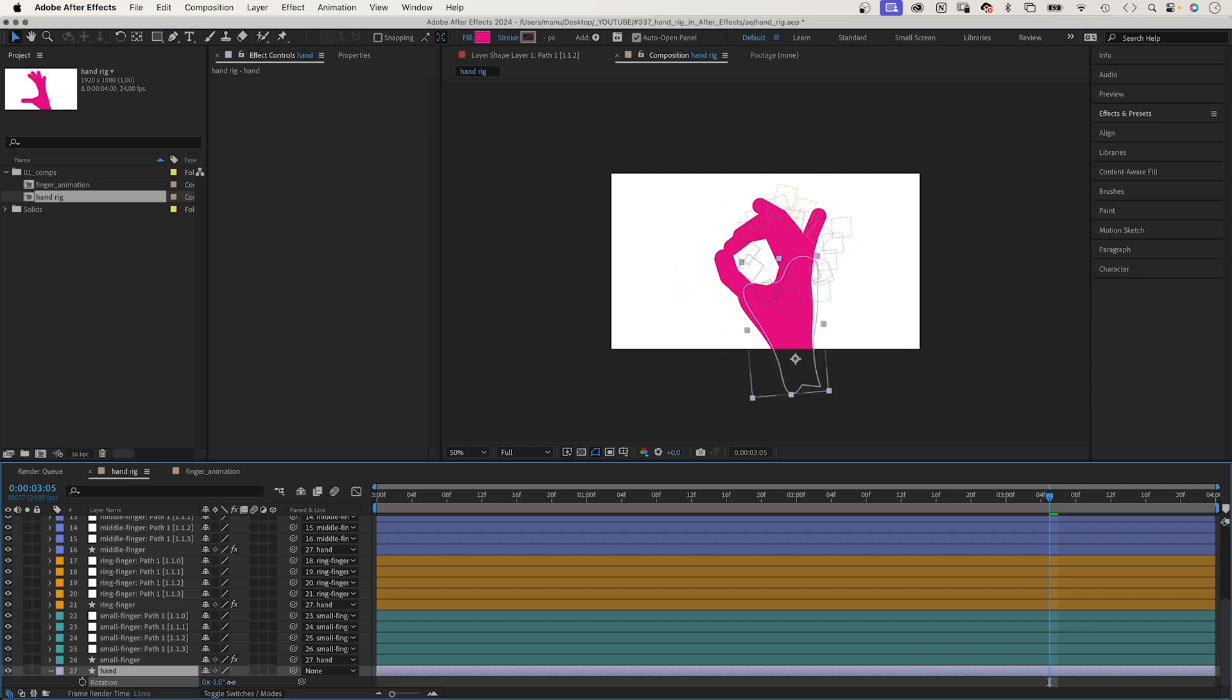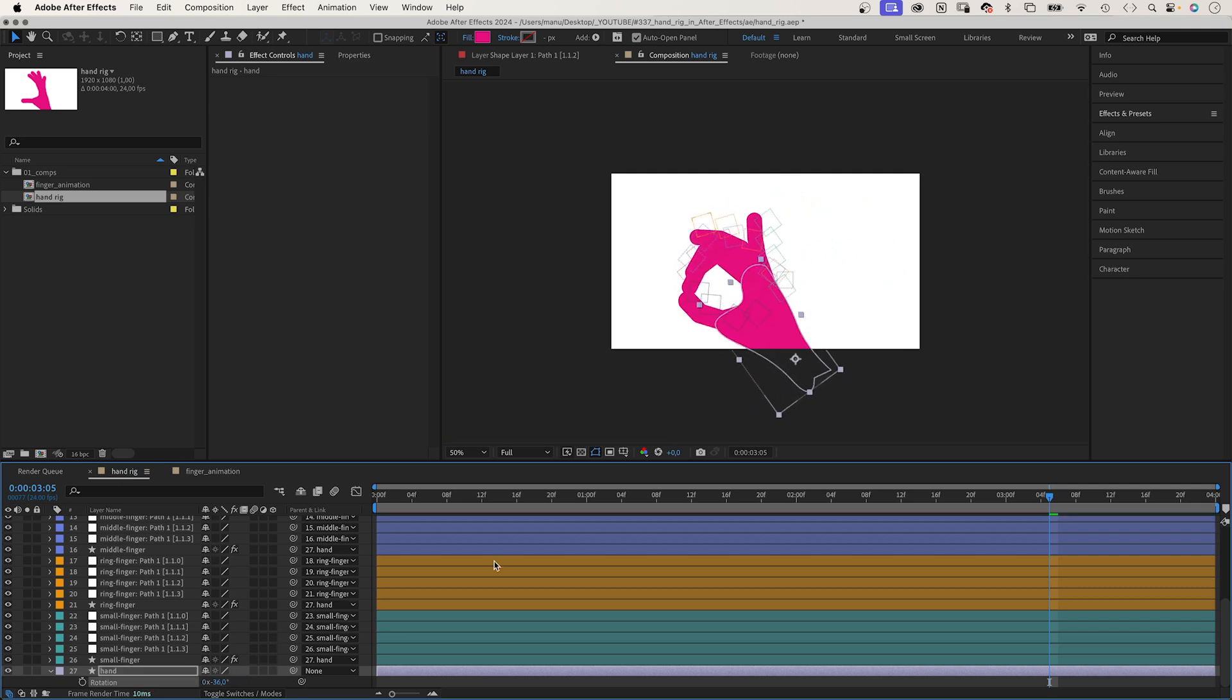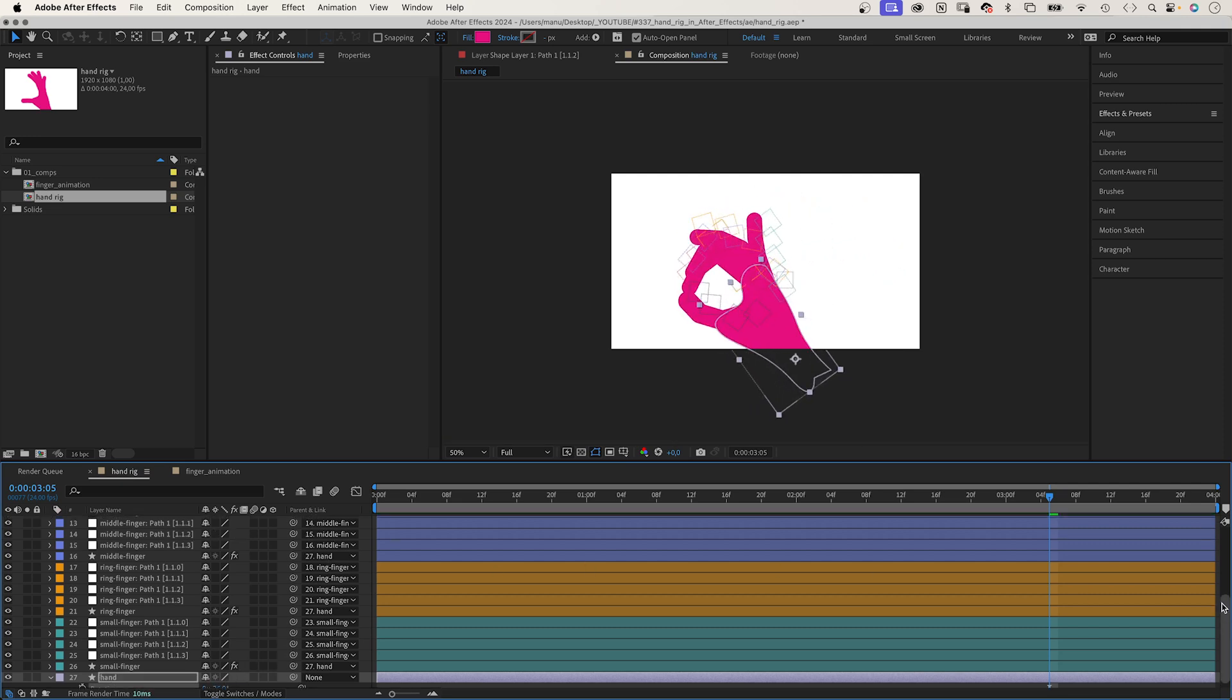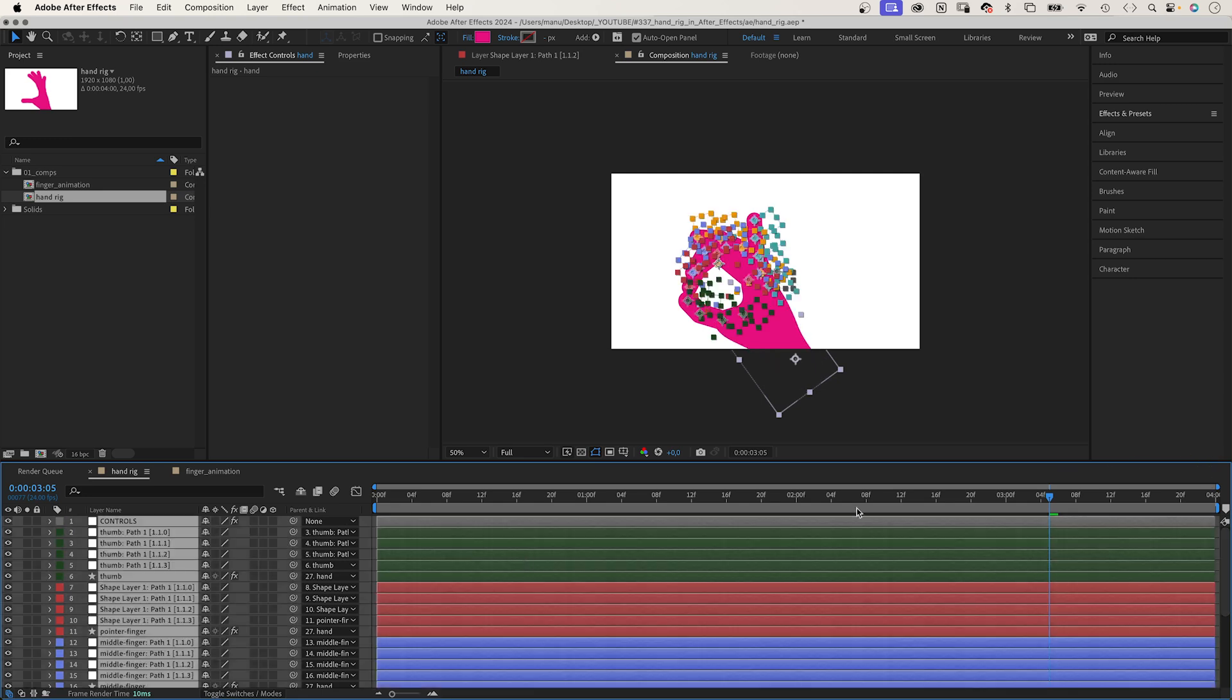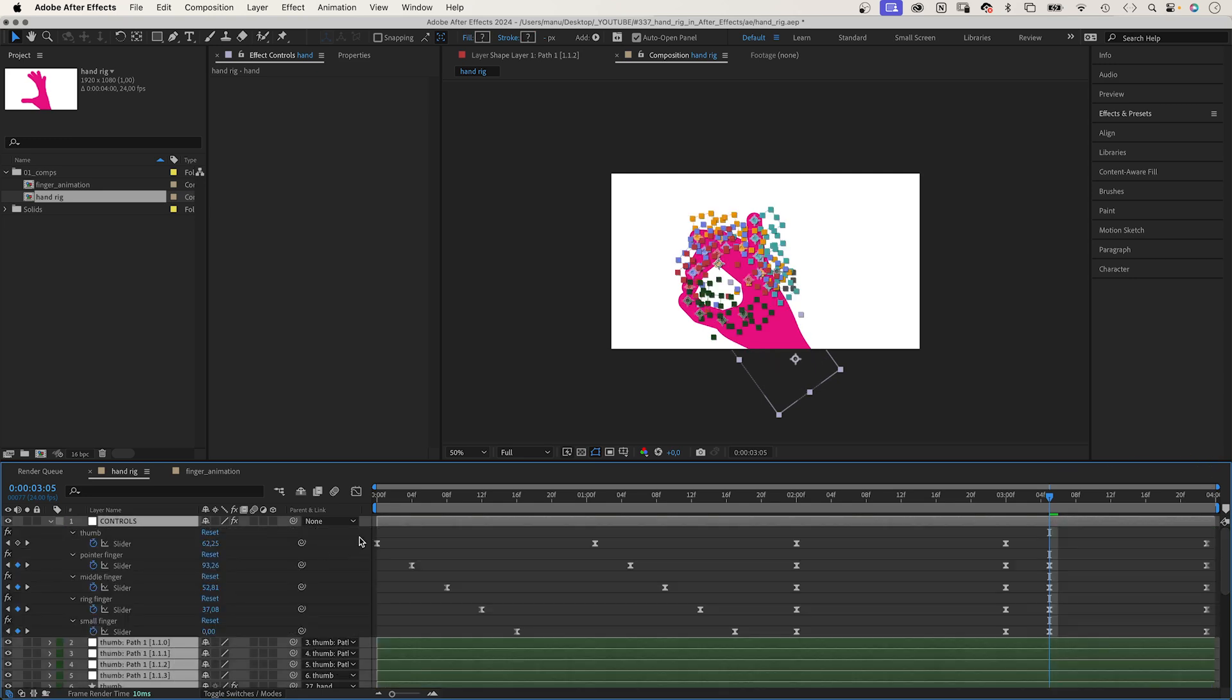It's not a perfect solution, but as I said at the beginning, it's fine for simple gestures. And if you have several scenes, it makes sense to build a rig like that.